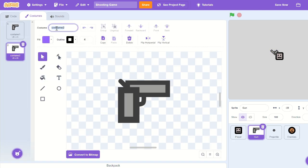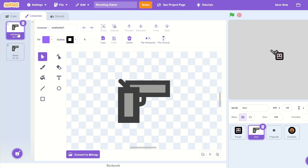Duplicate our original costume and call it 'shoot', and change our original costume to 'gun'.